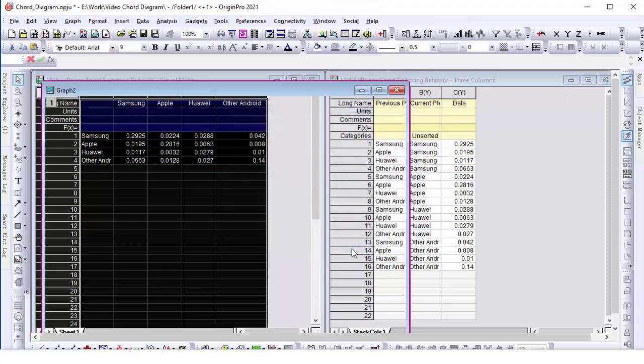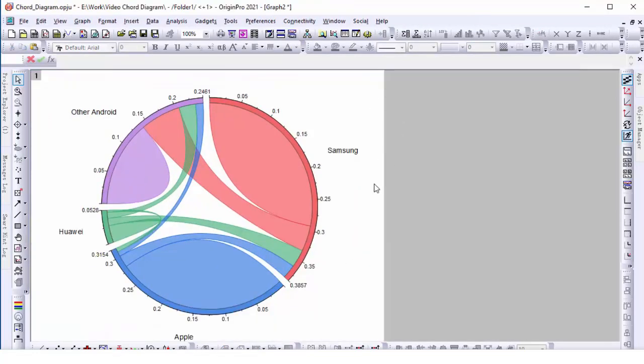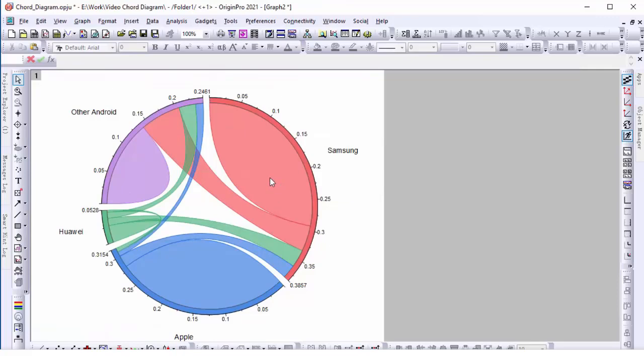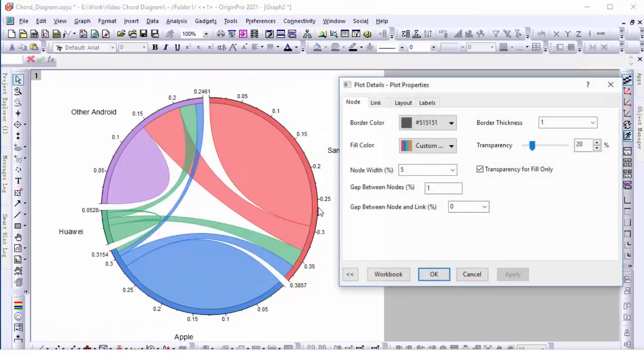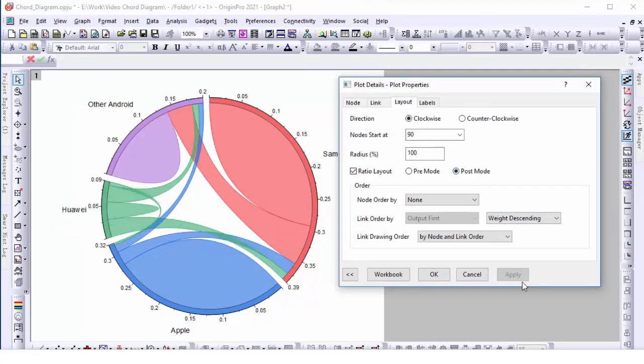We want the chord diagram to reflect data after switching phone brands. Double-click on the graph to open the plot details dialog and under the layout tab, set ratio layout to be post mode. This is the basic chord diagram.